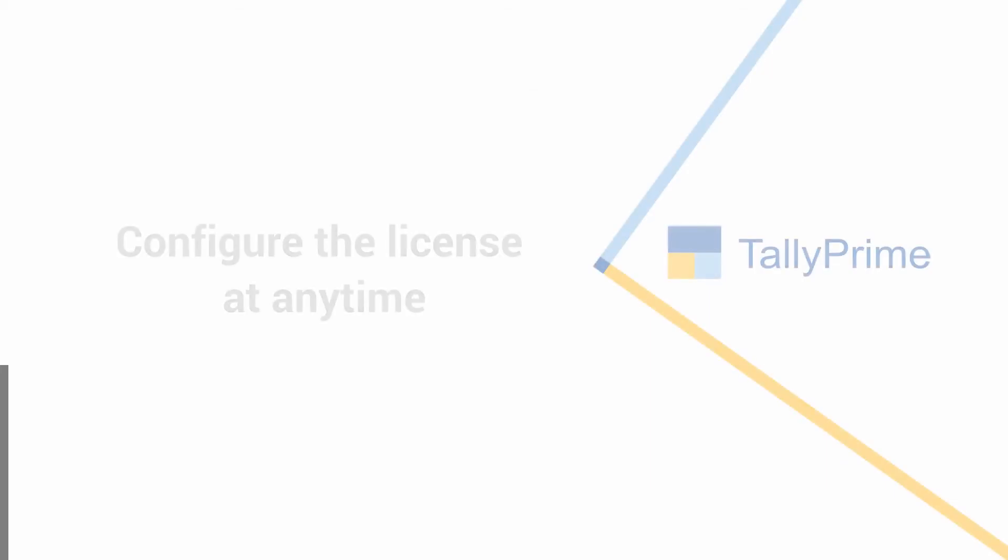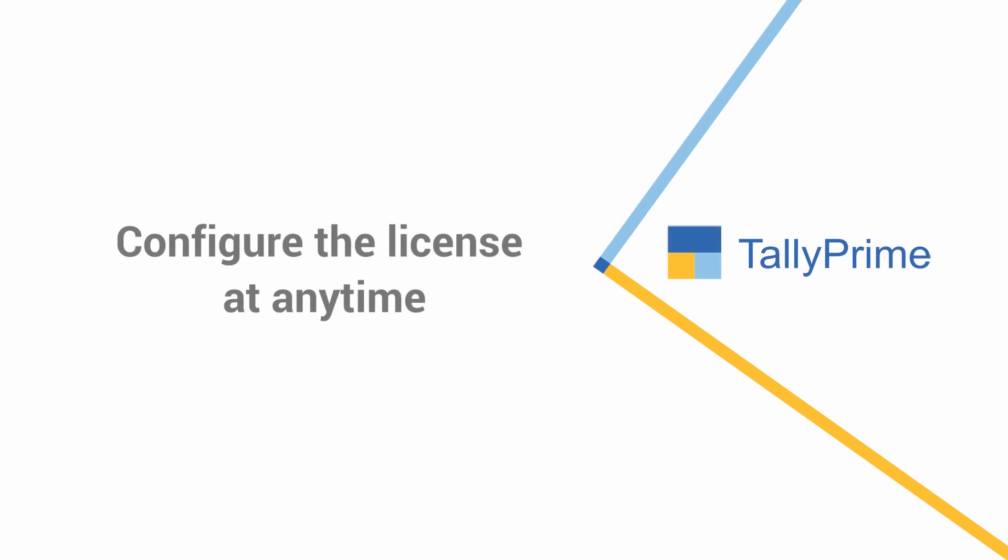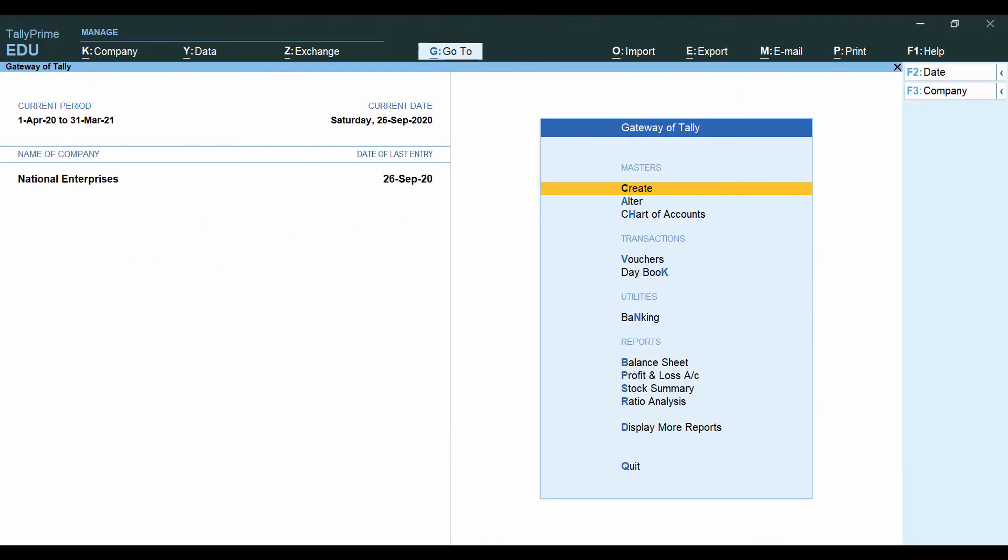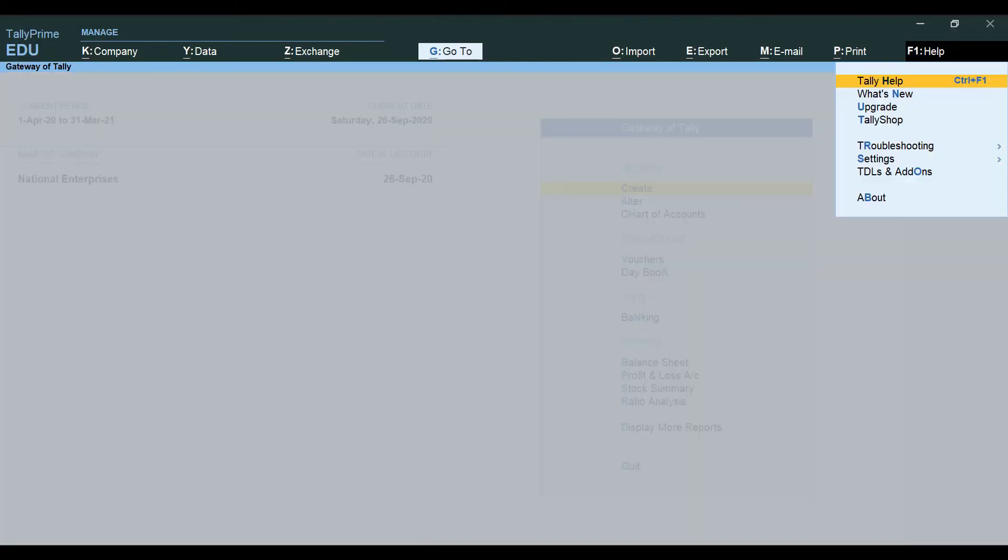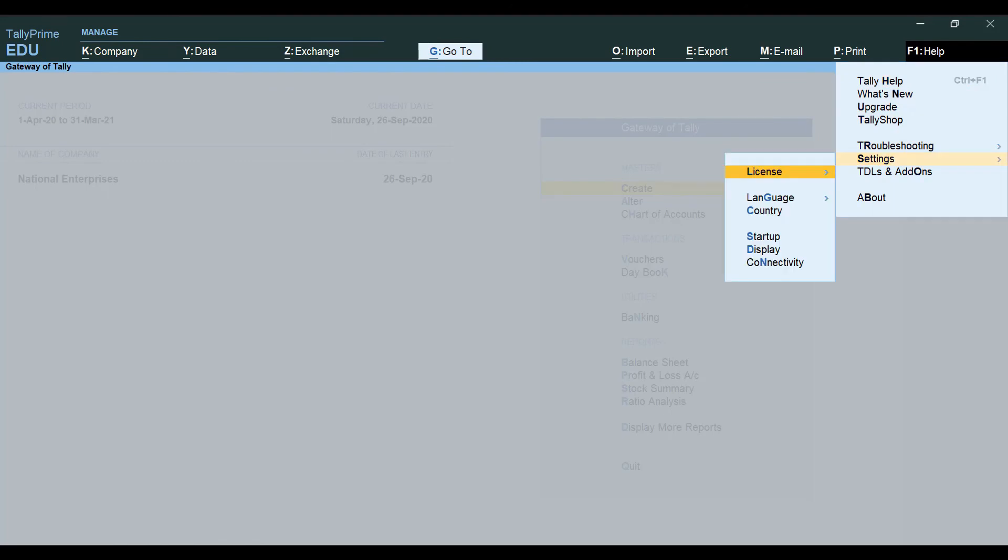If you do not want to configure the license immediately after installing TallyPrime, you can use it in Education mode and configure the license later at any time by going to top menu, F1 Health, Settings, License, Manage License.